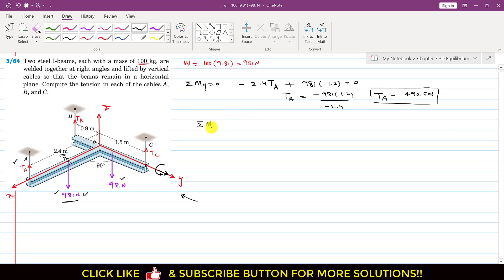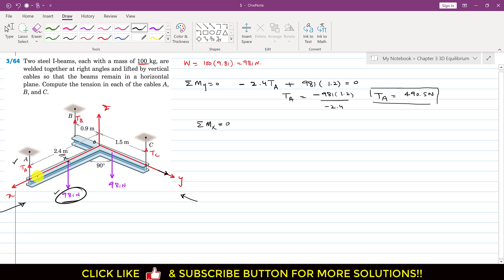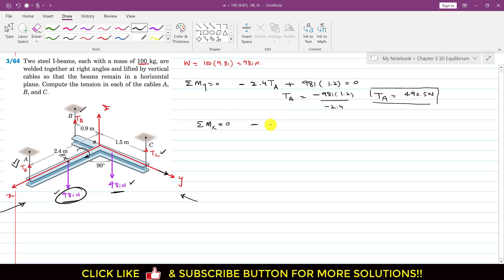Now applying the summation of moments about the x-axis equal to zero, we observe the forces from that direction. TA and one of the weights intersect the x-axis, so they produce no moment about it. TC, TB, and the other weight produce moments about the x-axis. TB produces a clockwise moment — the right-hand rule gives the thumb pointing in the negative z-direction — so we write minus TB times its perpendicular distance of 0.9 meters.